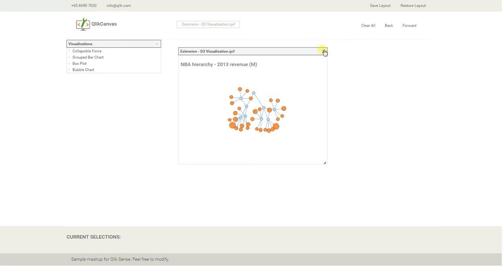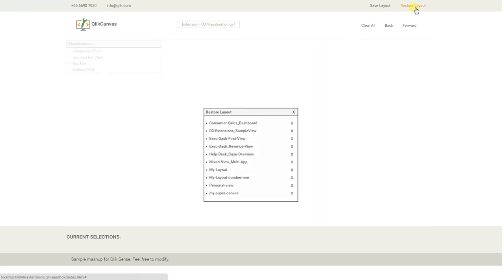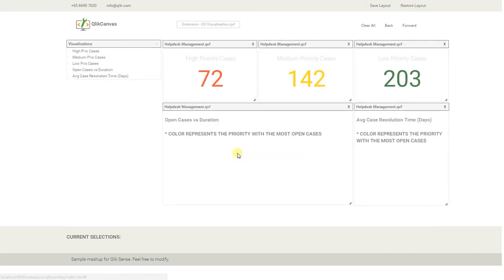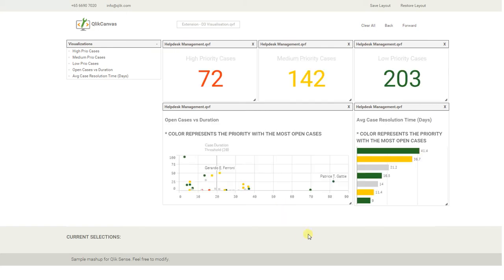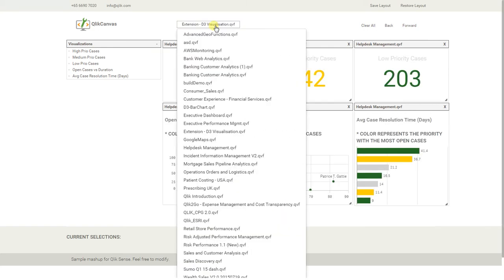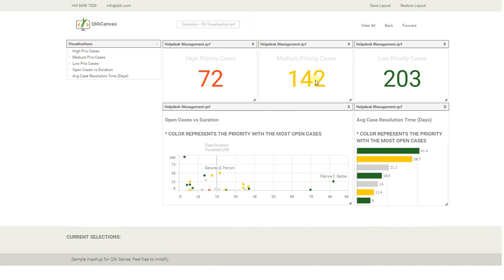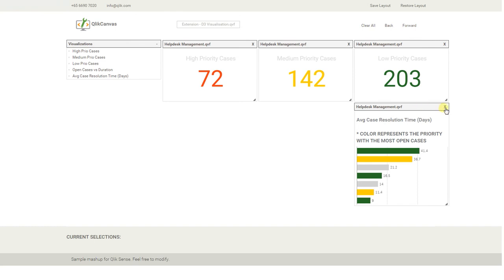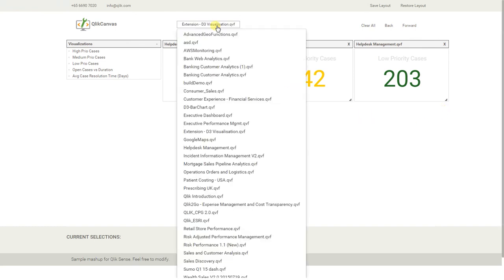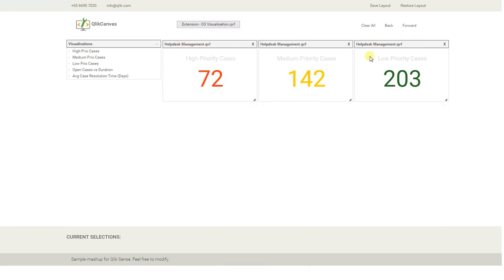I've prepared a couple of predefined layouts here that I can pull in. We have my help desk case overview, for example. It loads in my visualizations from my help desk management application. You can combine visualizations from multiple applications — I'm currently looking at rankings of my high priority, medium priority, and low priority cases from the help desk management application.